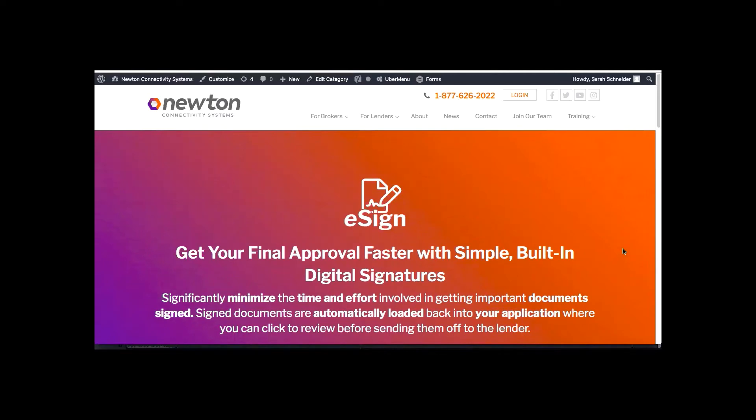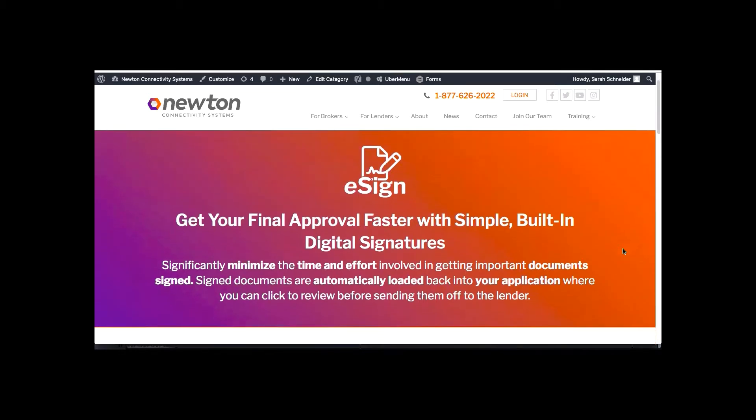Hi everyone, welcome to this eSign training session. Thank you for joining me. I'm going to be taking you through how to use this awesome enhancement.